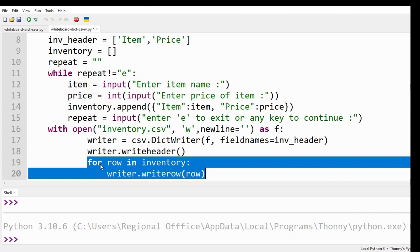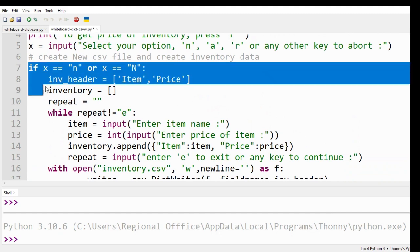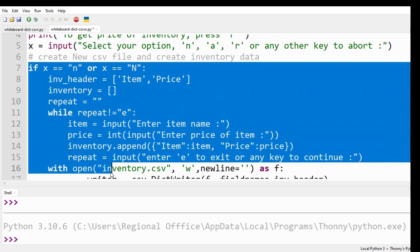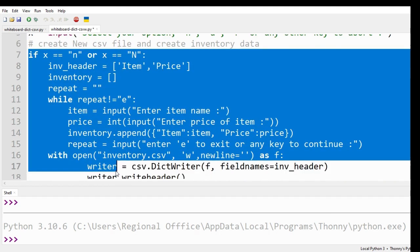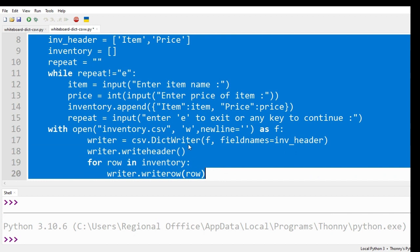Whenever we need to add more data to our inventory file, we shall use append option of our program. To write code, we shall copy paste the existing code and make a few changes.